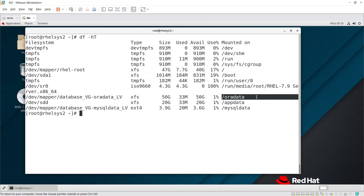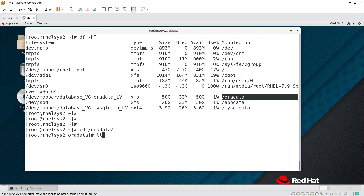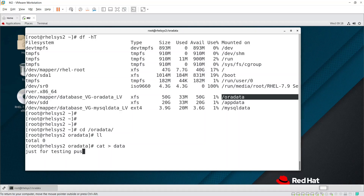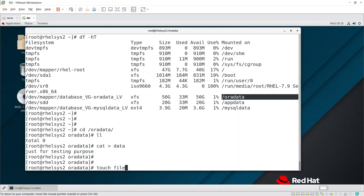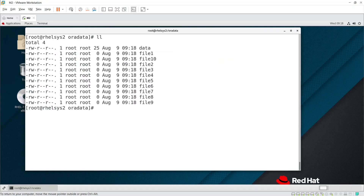First, run the xfs_dump command to take a dump of the data. Let's go to /oradata — I don't have any files, so I'm creating a few files here just for testing purposes. Let's say we have around 10 files in there.